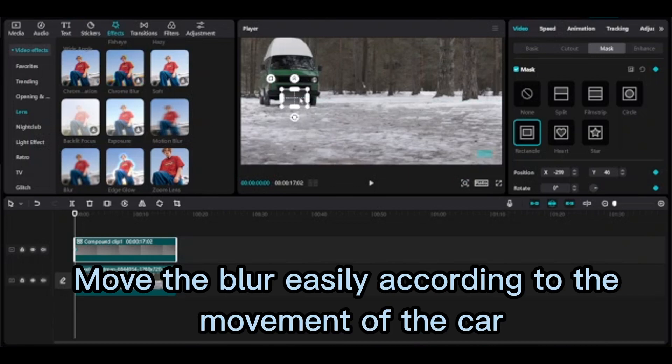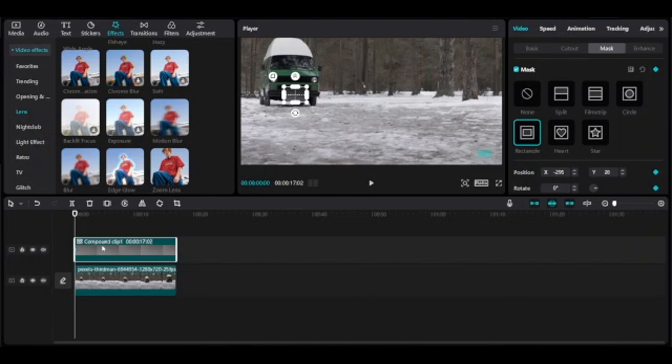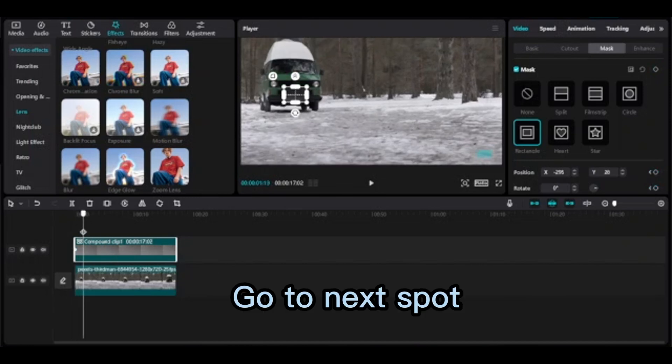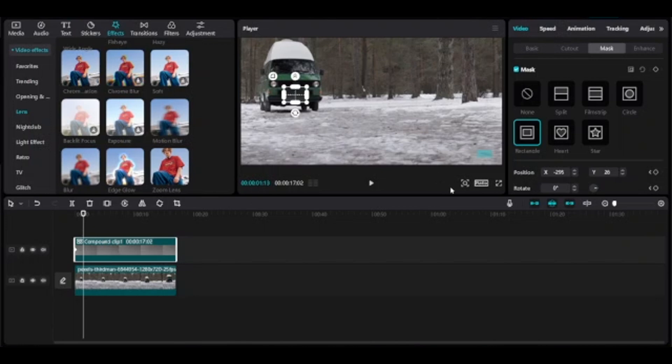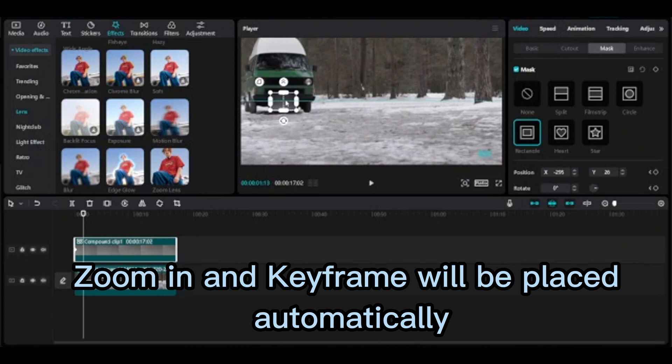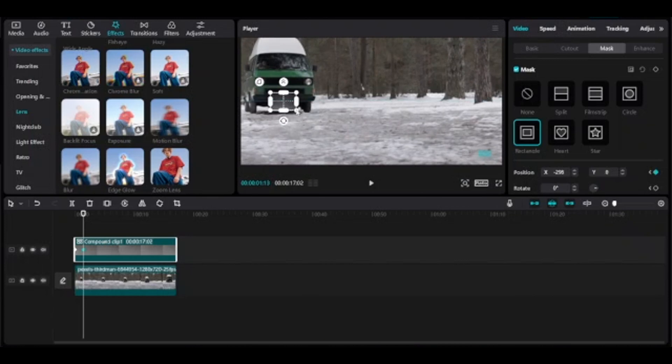Move the blur easily according to the movement of the car. Go to next spot. Zoom in and keyframe will be placed automatically.